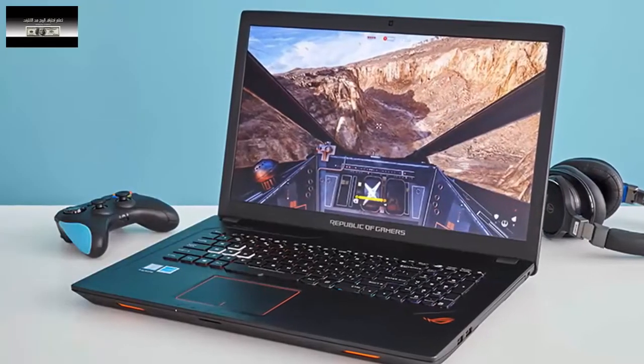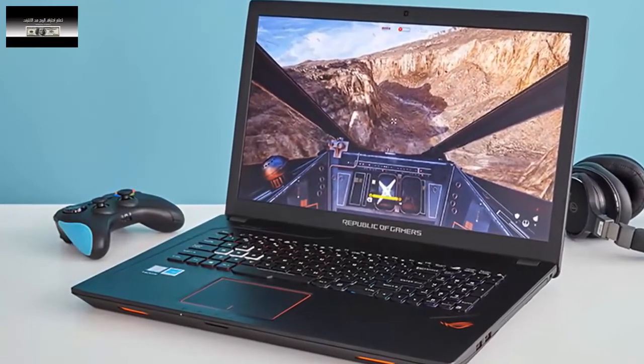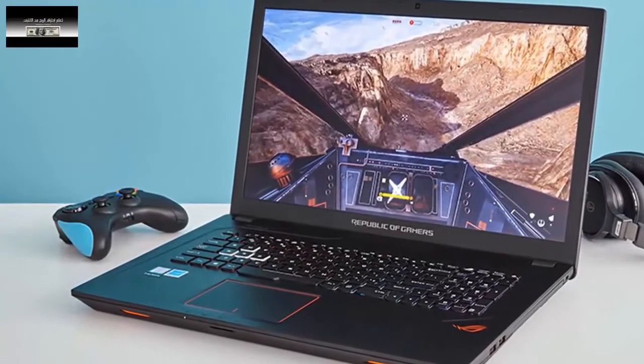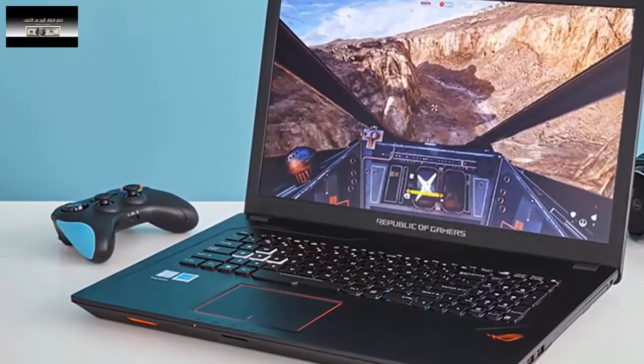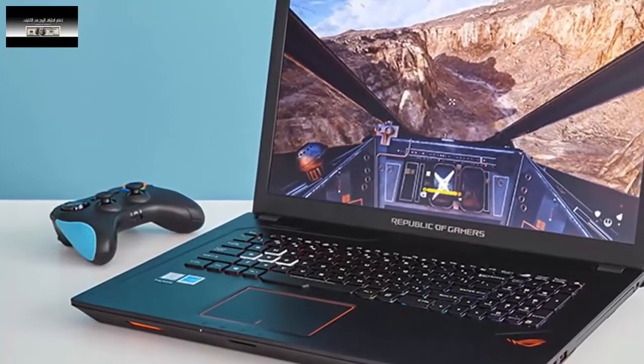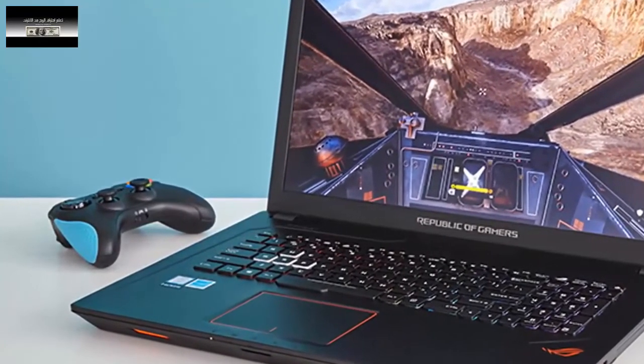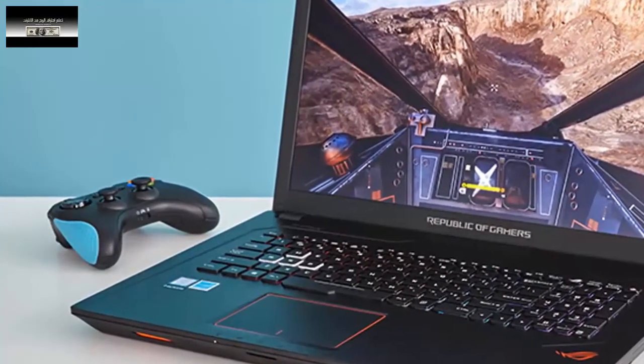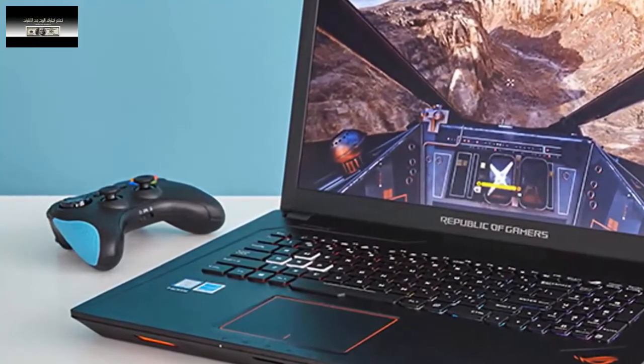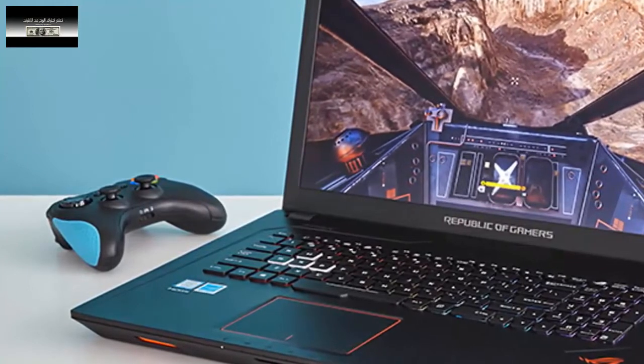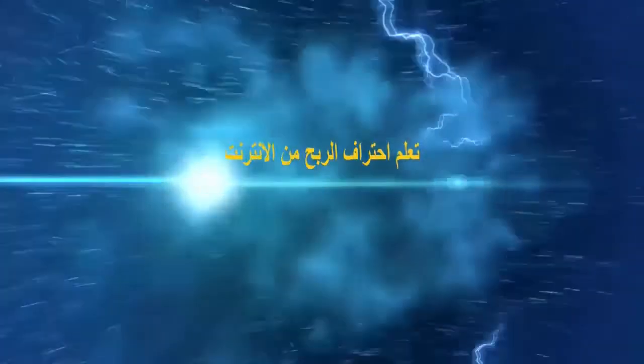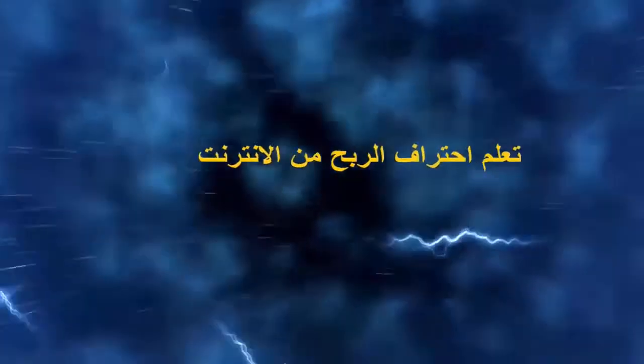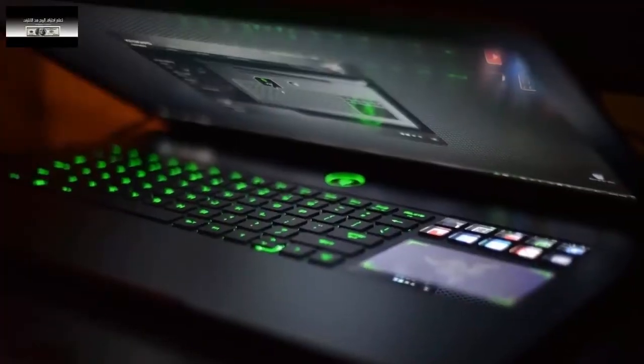As-Salamu Alaikum wa rahmatullahi wa barakatuh. Let's get started with a powerful laptop that doesn't have to cost more than $800. So let's talk about this. Welcome to you, my friends.